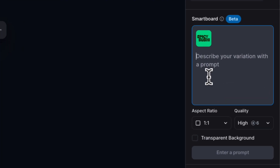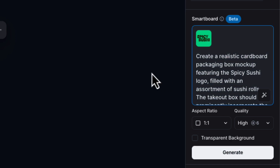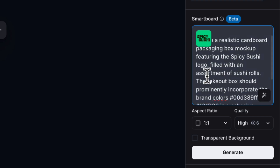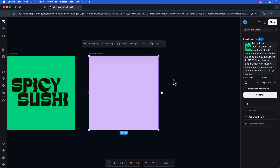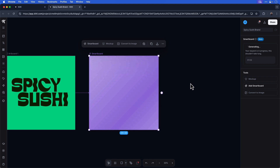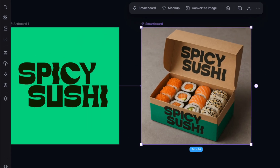I'll click inside the prompt box and add my text prompt. In this case, I want to create a realistic cardboard packaging box mockup featuring the Spicy Sushi logo and filled with an assortment of sushi rolls. I've added some other key descriptors in this text prompt, and you can even use color codes from your brand which will carry through to your result. Here you can also choose an aspect ratio and the quality of your result. I'll leave it on high and click generate. You can see it generates a really cool result that touches on all the points from my text prompt, and it does a really good job at using the logo on the packaging.